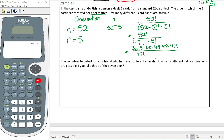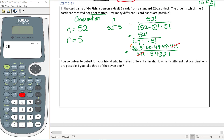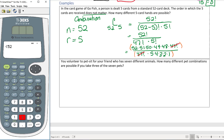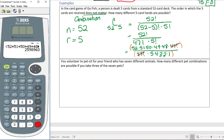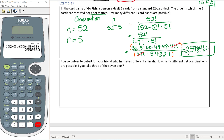We have 52 times 51 times 50 times 49 times 48 times 47 factorial in the numerator over 47 factorial times 5 factorial, which is 5 times 4 times 3 times 2 times 1. The 47 factorials cancel. On a calculator, type (52 times 51 times 50 times 49 times 48) divided by (5 times 4 times 3 times 2 times 1) and you get 2,598,960 — the total number of possible five-card hands from a 52-card deck.